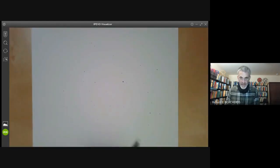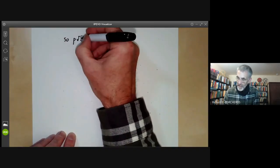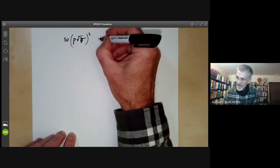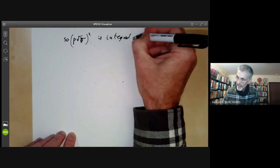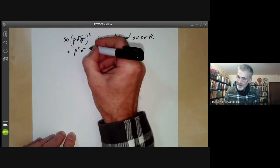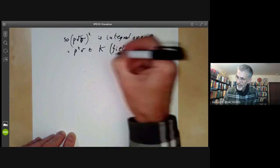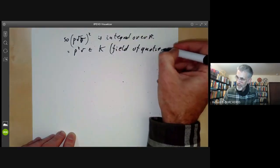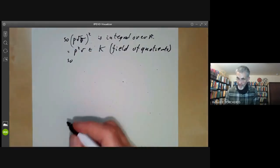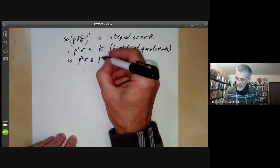So now we find that P·√r is integral, which means (P·√r)² = P²r is integral over R. And since P²r is in the field of quotients and R is integrally closed, this means P² times r must actually be in R.